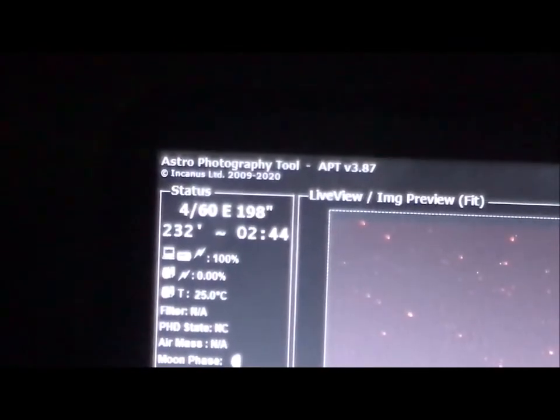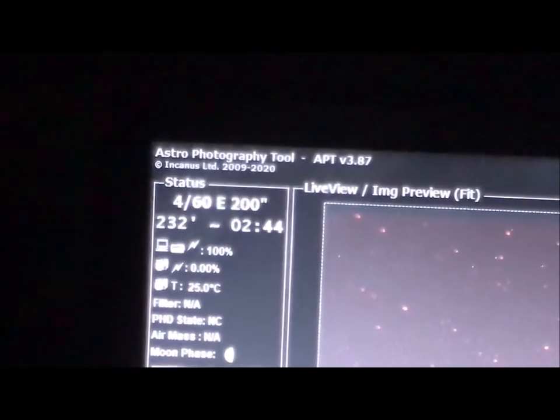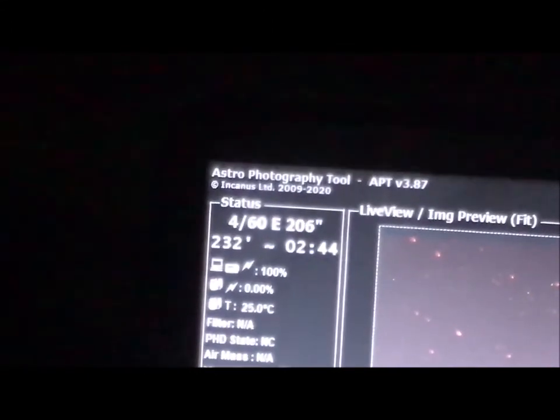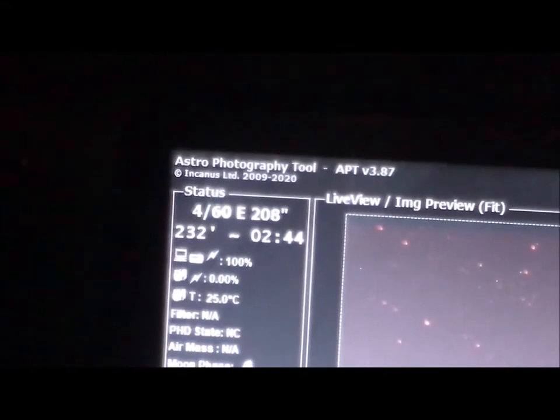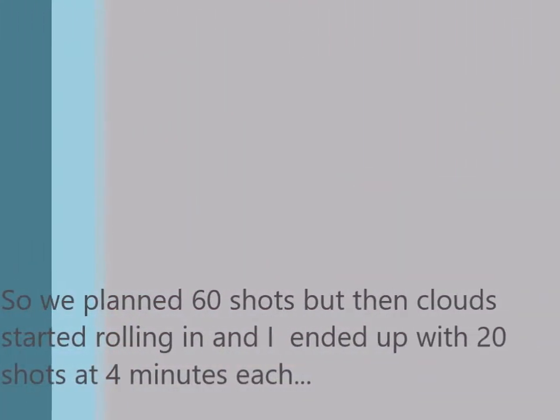There's my program that I use — it's called Astrophotography Tool. There's so much to learn here. Right now, see that 199 seconds? When that gets to 240 seconds, then picture number five out of 60 will kick in. See what's going on — I'll talk to you in a while.